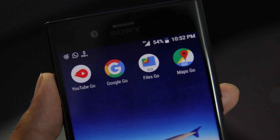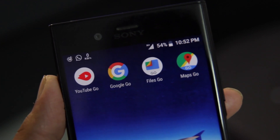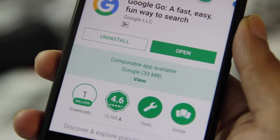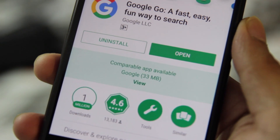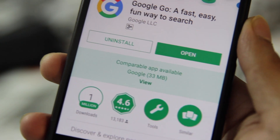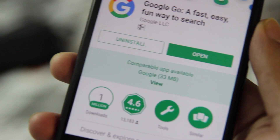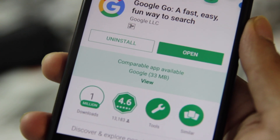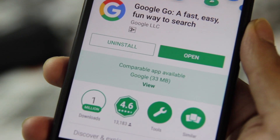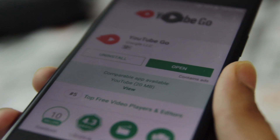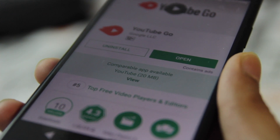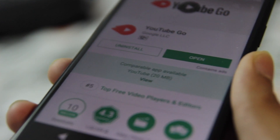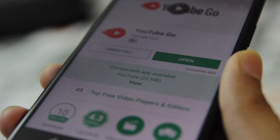These Go apps are actually made for low-end phones only, and there's a big difference between the normal app and the Go app in size. The Google app is approximately 30 MB, while the Go app is only 8 MB. Same for Maps and YouTube — the app size of Maps Go was actually 140 KB.